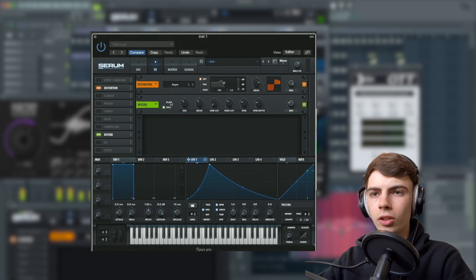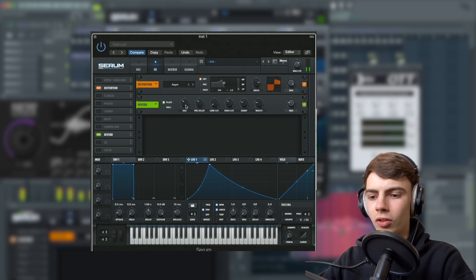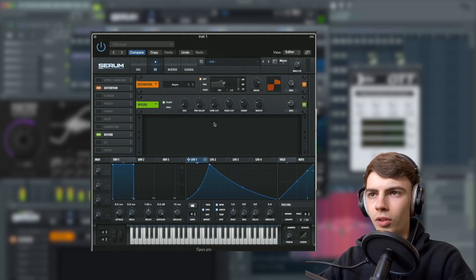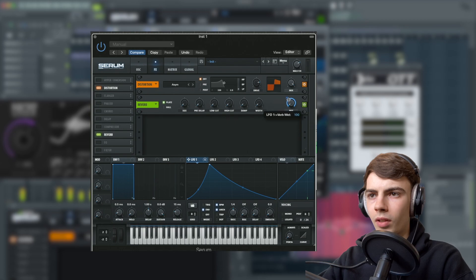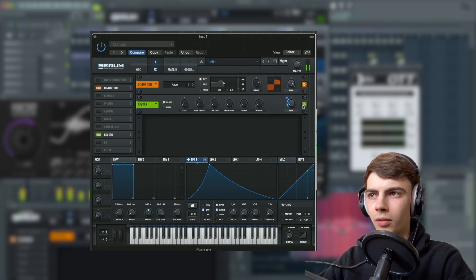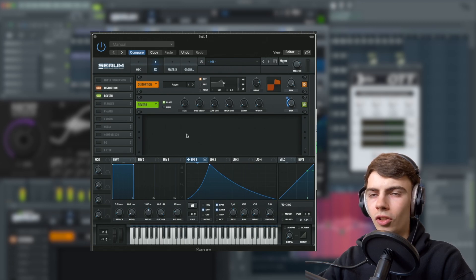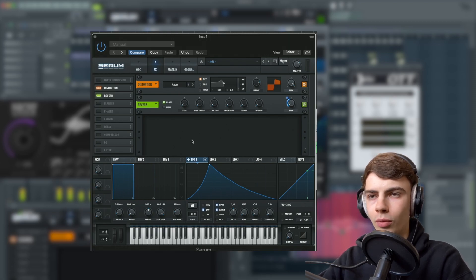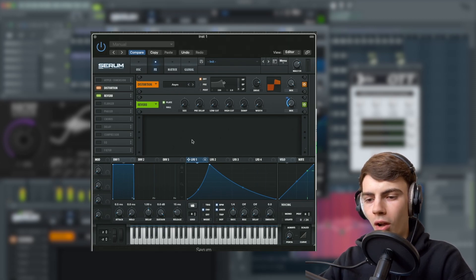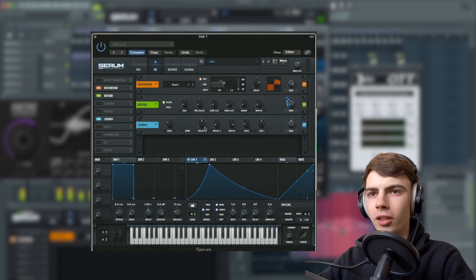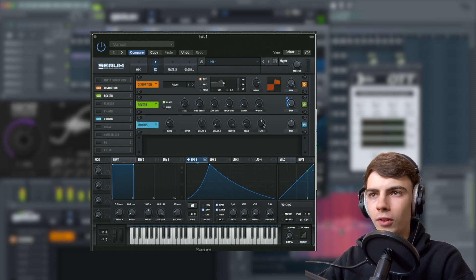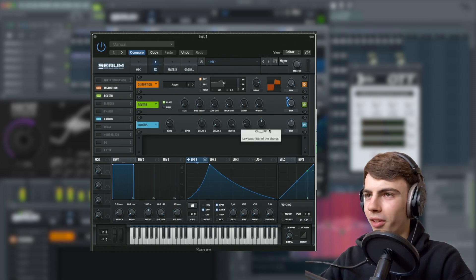Next up we're going to turn on the reverb and set it to plate mode. Turn down every dial on here. We're going to assign LFO 1 to this and set this to 40. That's pretty subtle. You might not be able to hear it depending on what you're listening through. I just added that because I think it helps improve the sound.